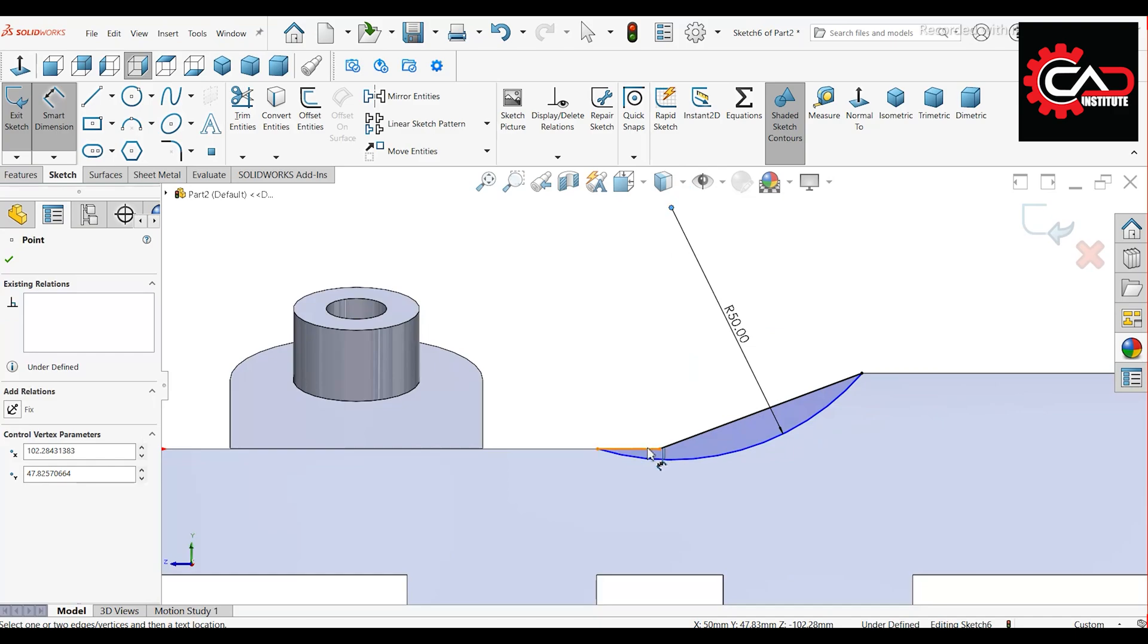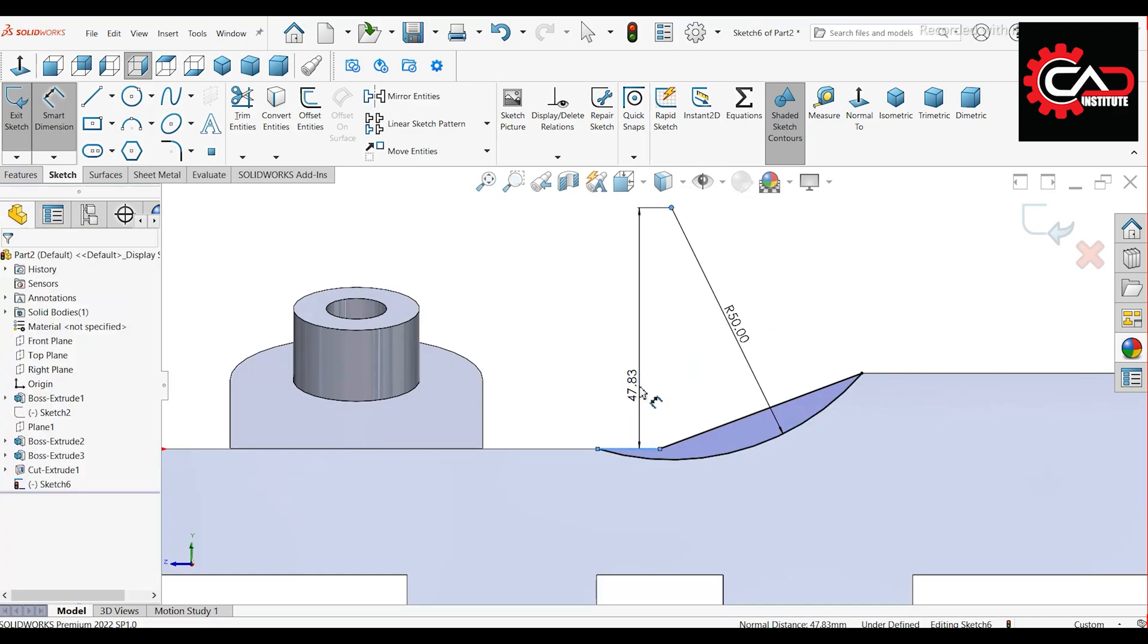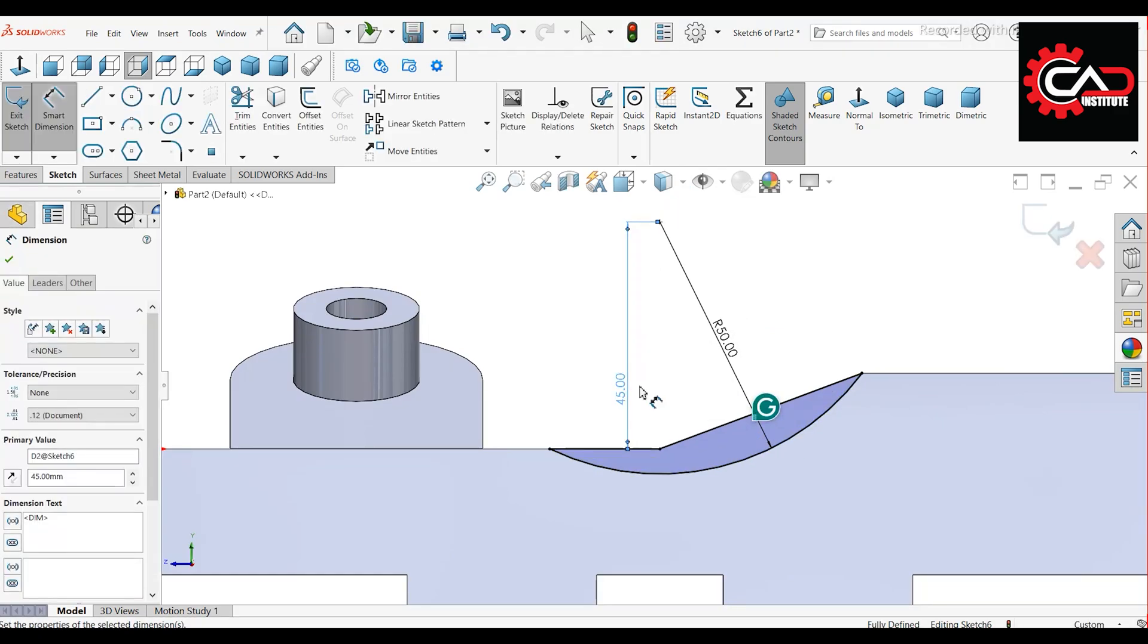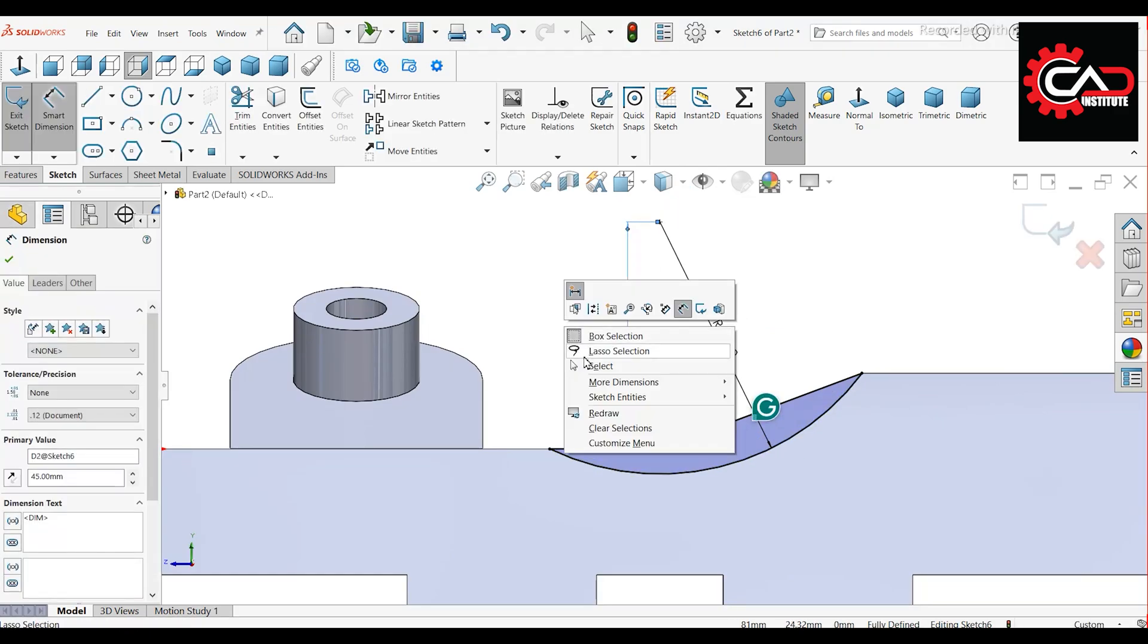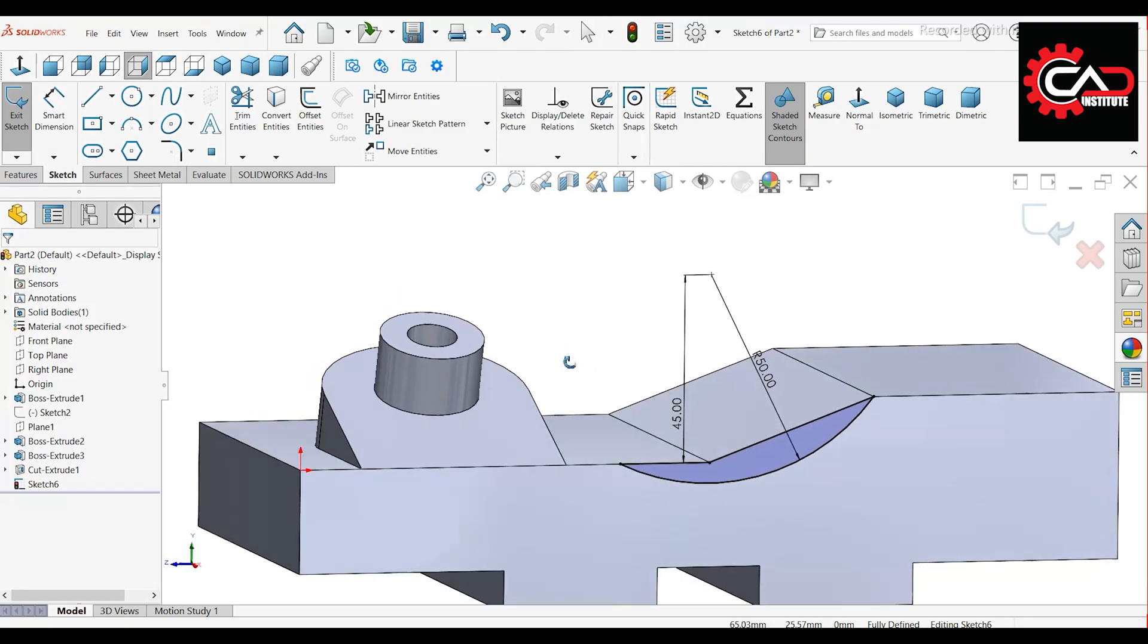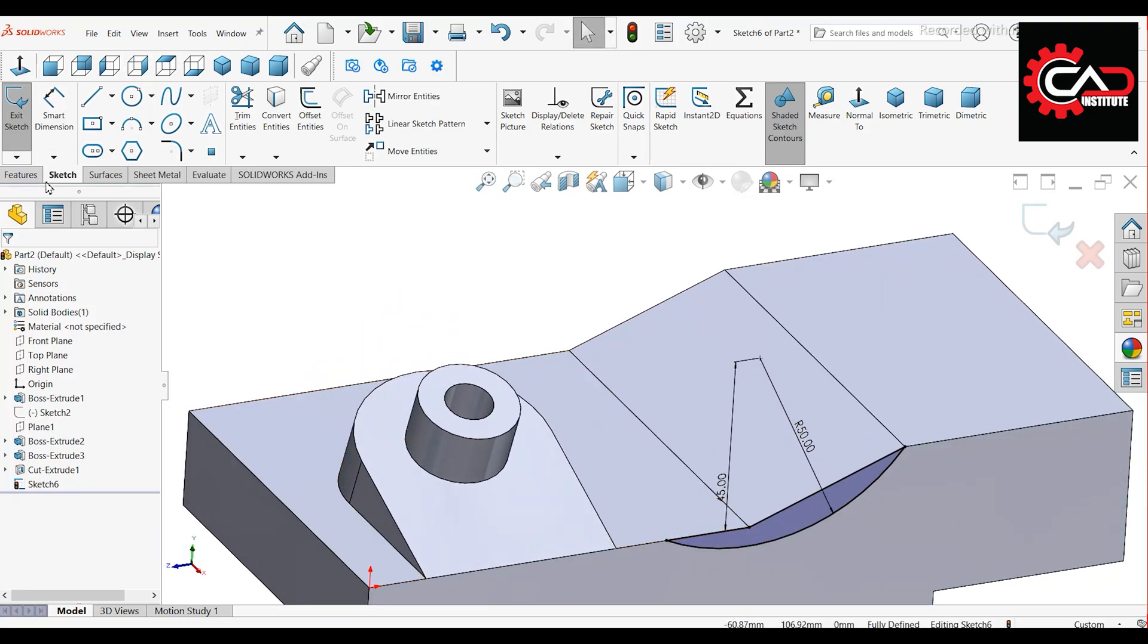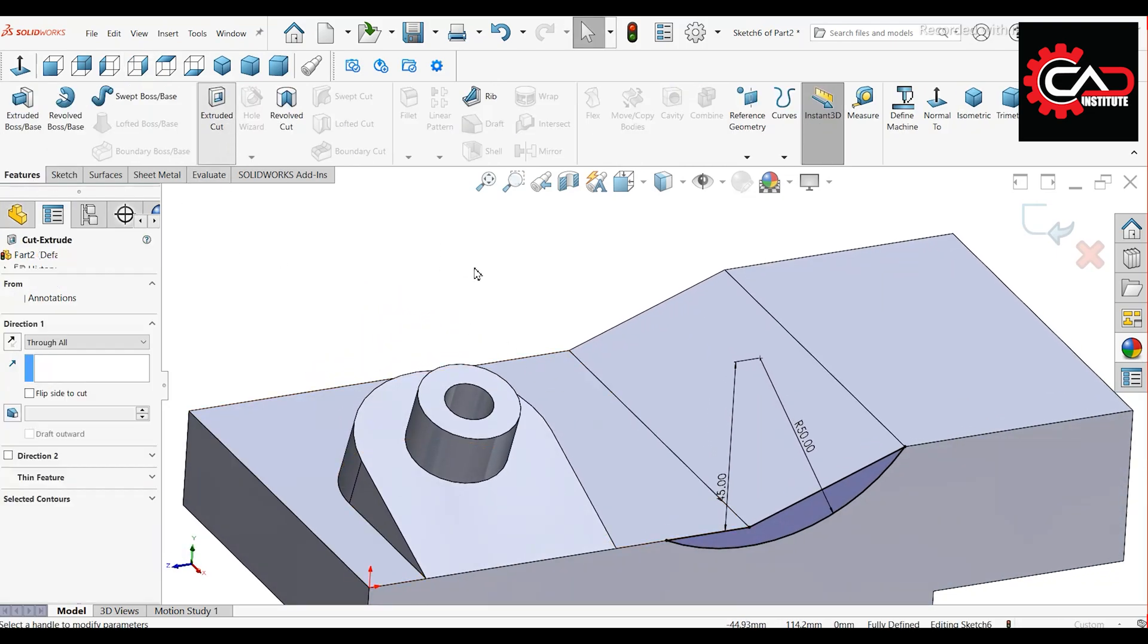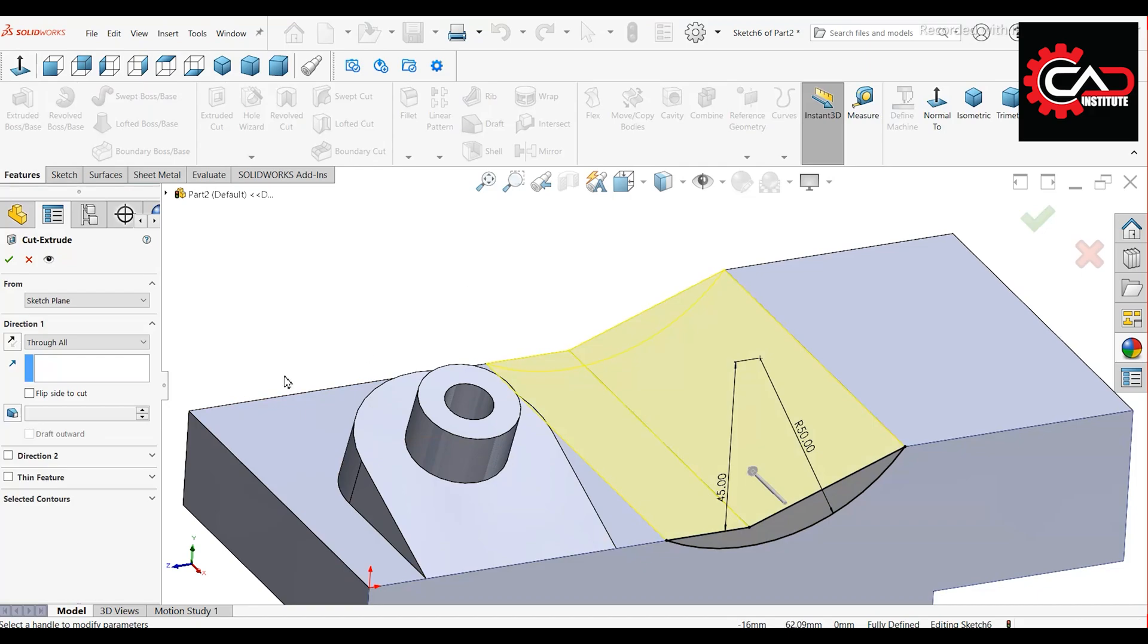Distance from arc center to line, 45 mm. Go to Features Extrude cut up to 30 mm.